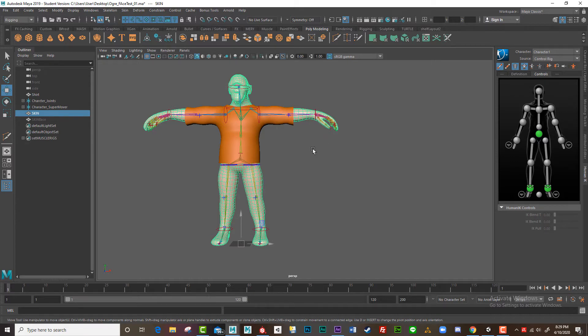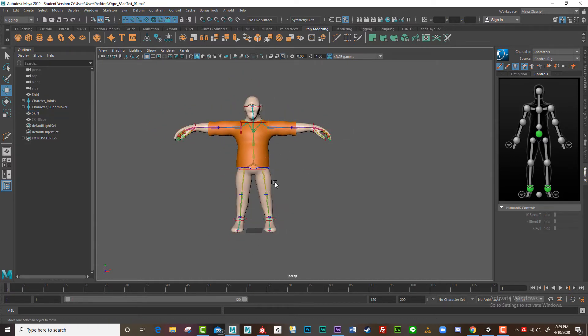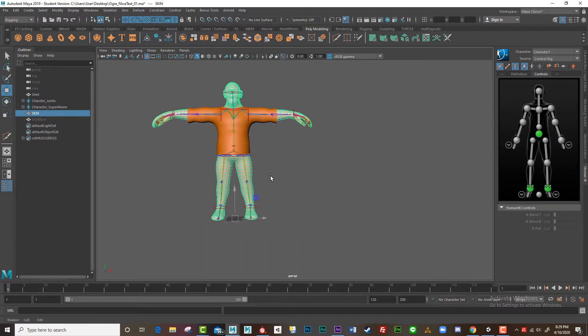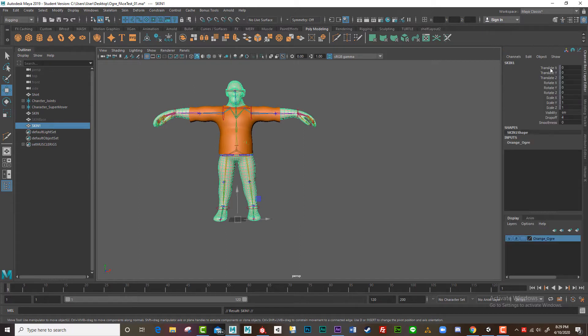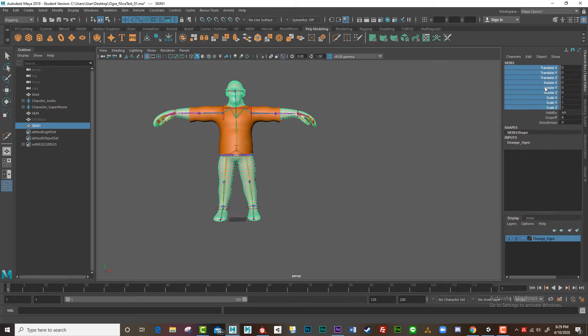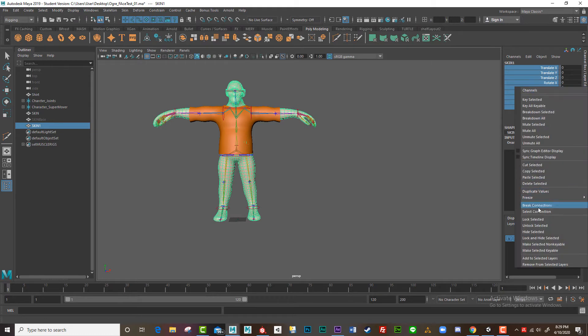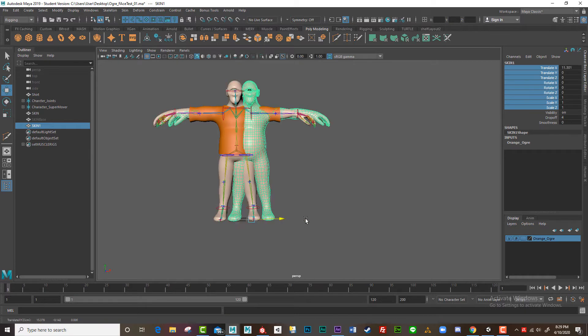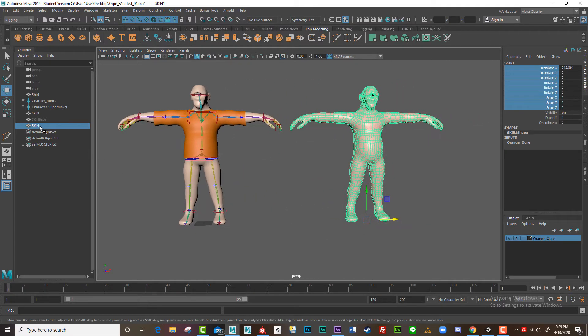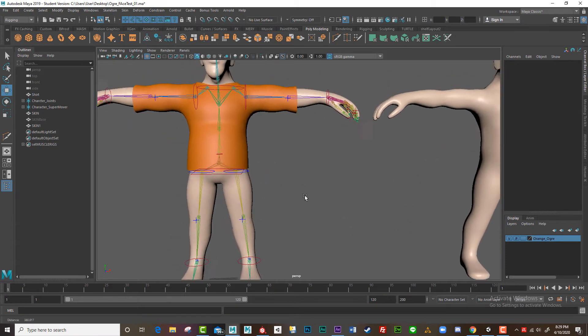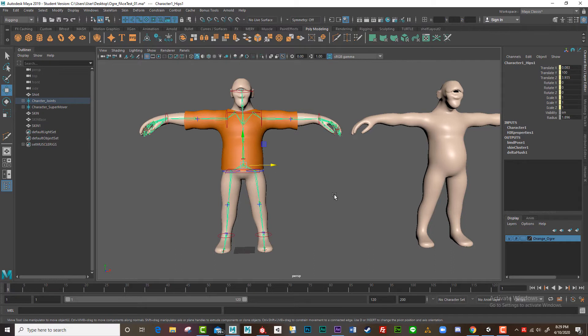So to do that, first, I'm going to take this original mesh and I'll duplicate it. Control D and I'm going to have to unbind it. Just remove any connections, break connections and unlock it. There we go. Now I can move that over. So I'm just going to shuffle this one over. So I'll call that skin one.